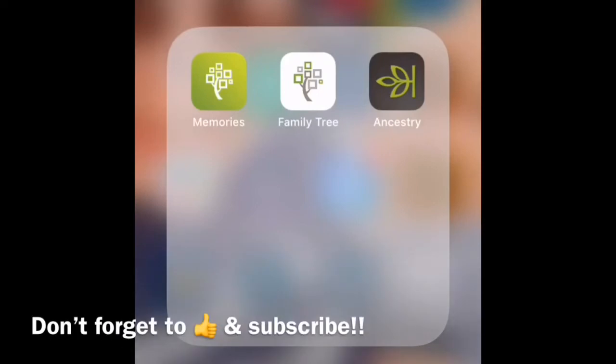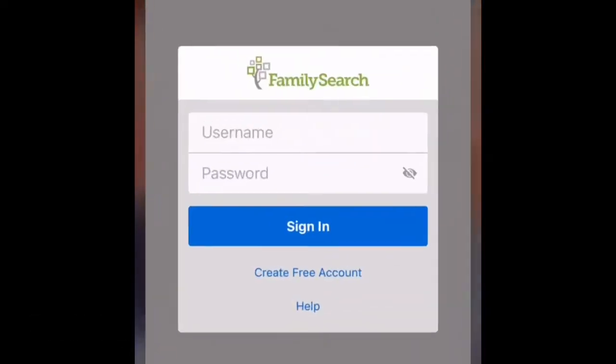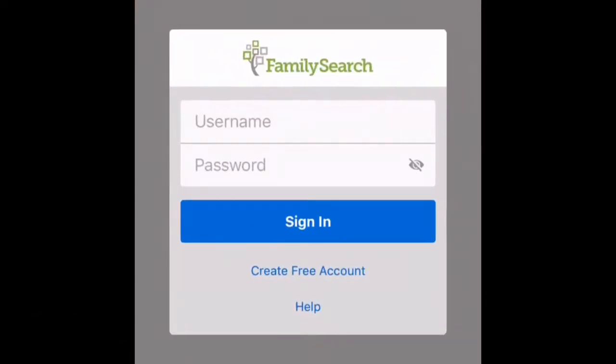First, you need to download the FamilySearch app or go to FamilySearch.org. Then you will click on the little part at the bottom that says Create Free Account.